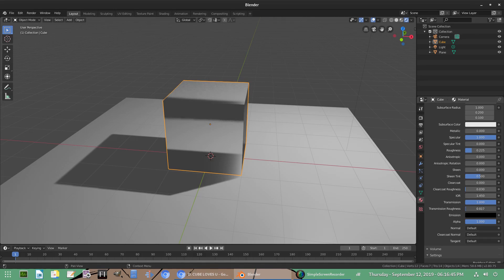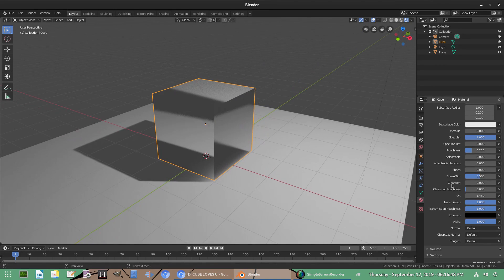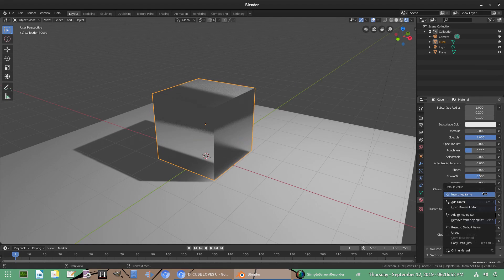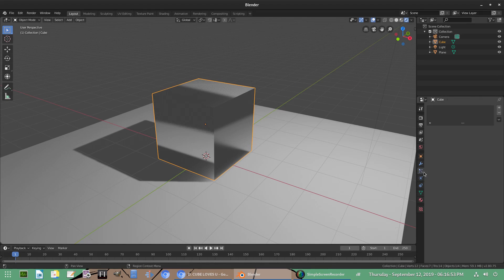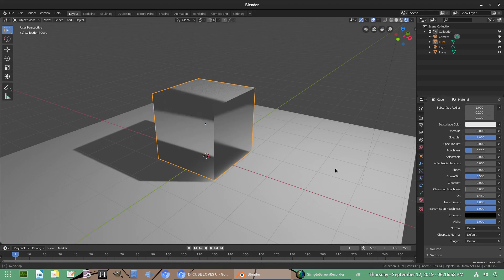You can also turn the transmission roughness up — it doesn't do too much though. And of course you can always change the IOR value as well, but the default is 1.45.